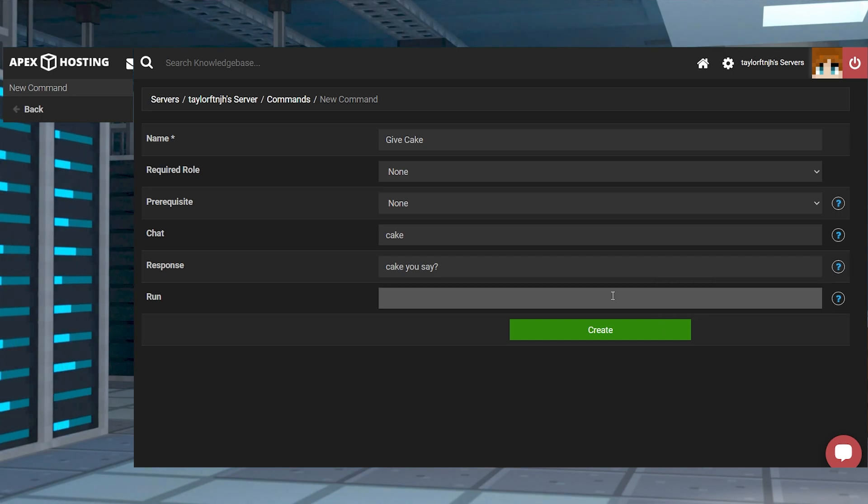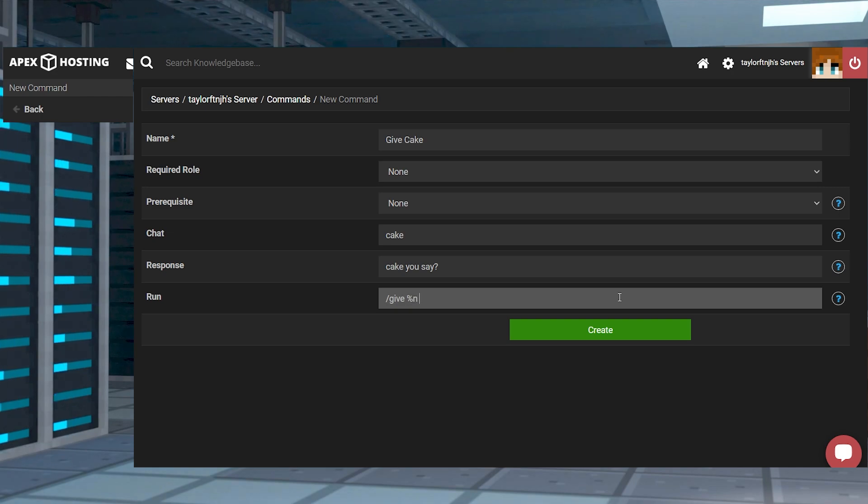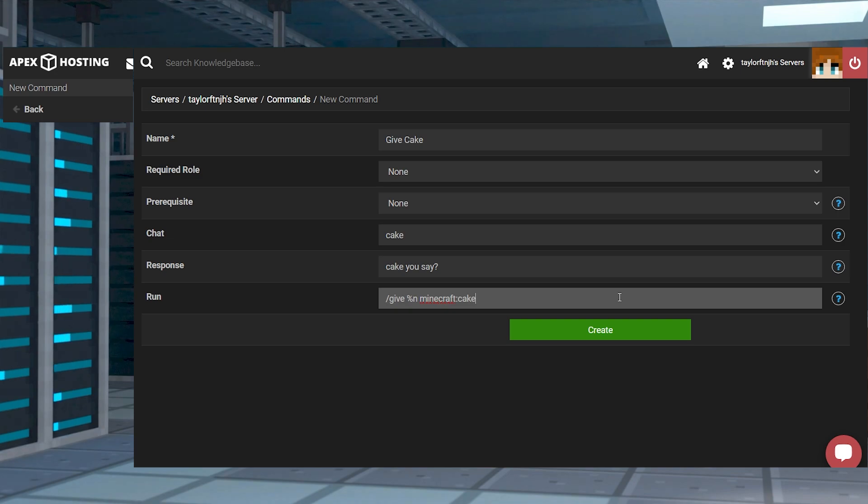In this example we're going to use the Minecraft give command and then add a variable from Minecraft %n that inputs the name of the player who said the command to give them a single piece of cake, which is item ID Minecraft cake. That being said the full command would look like this.